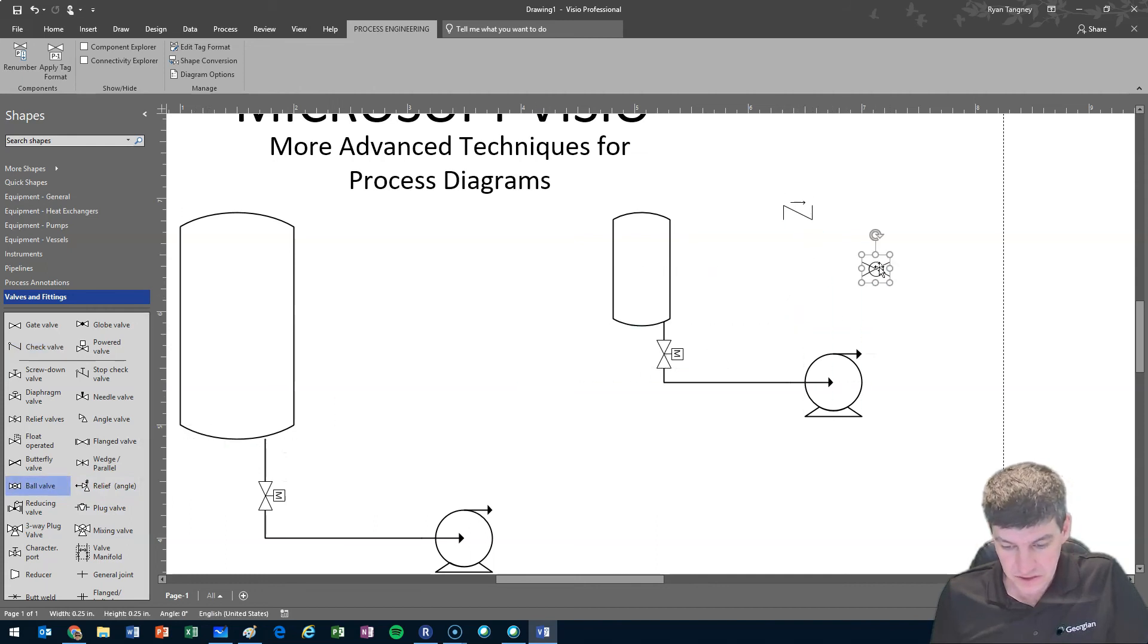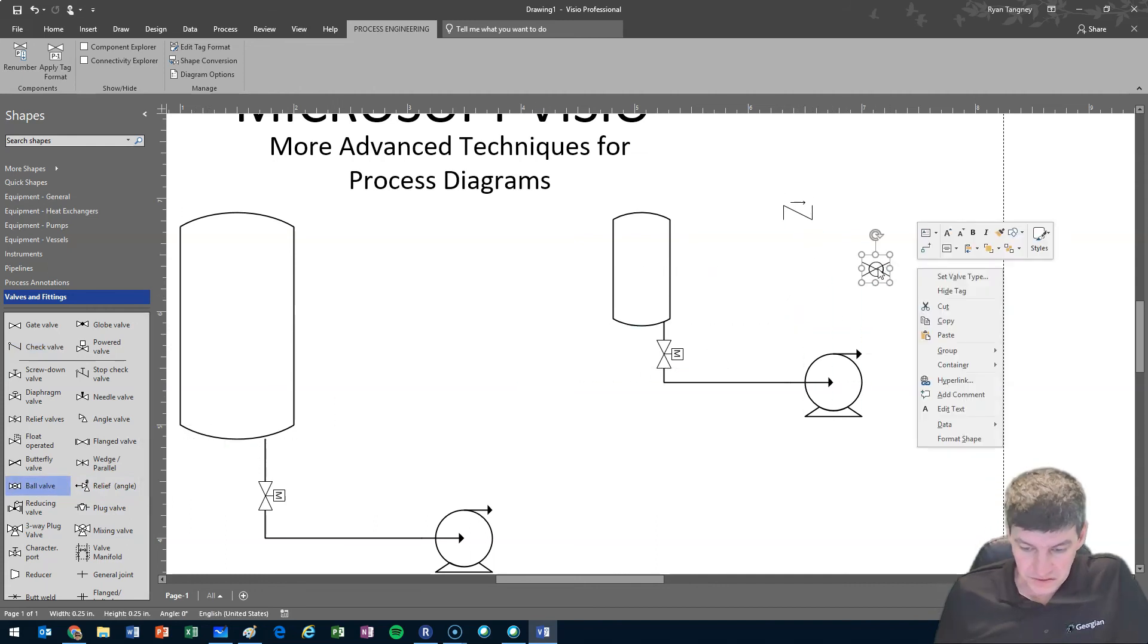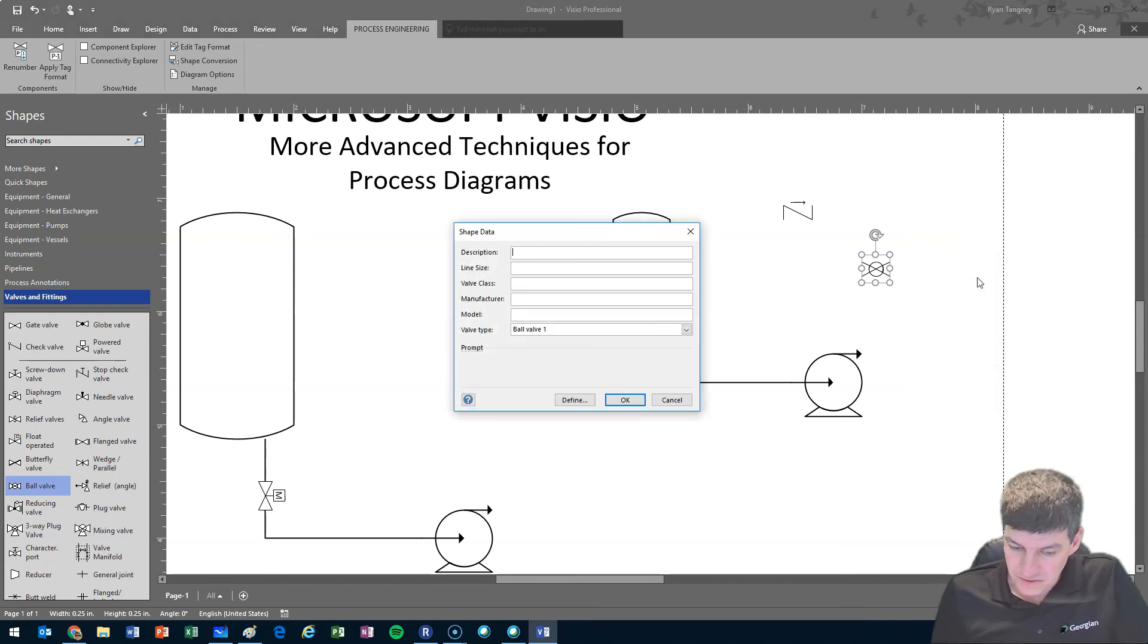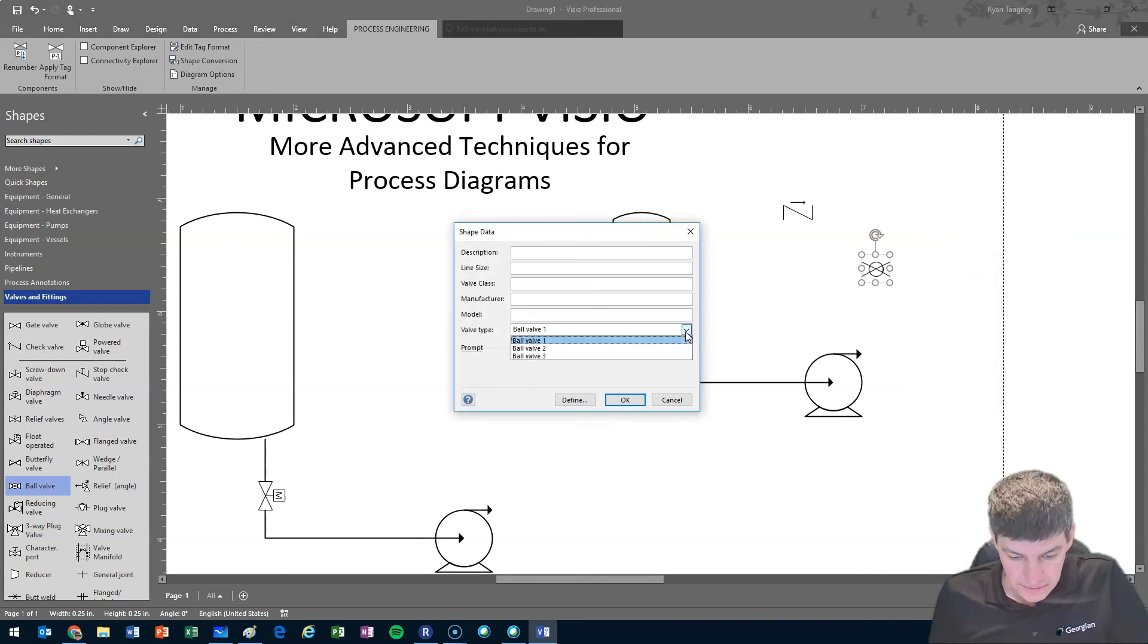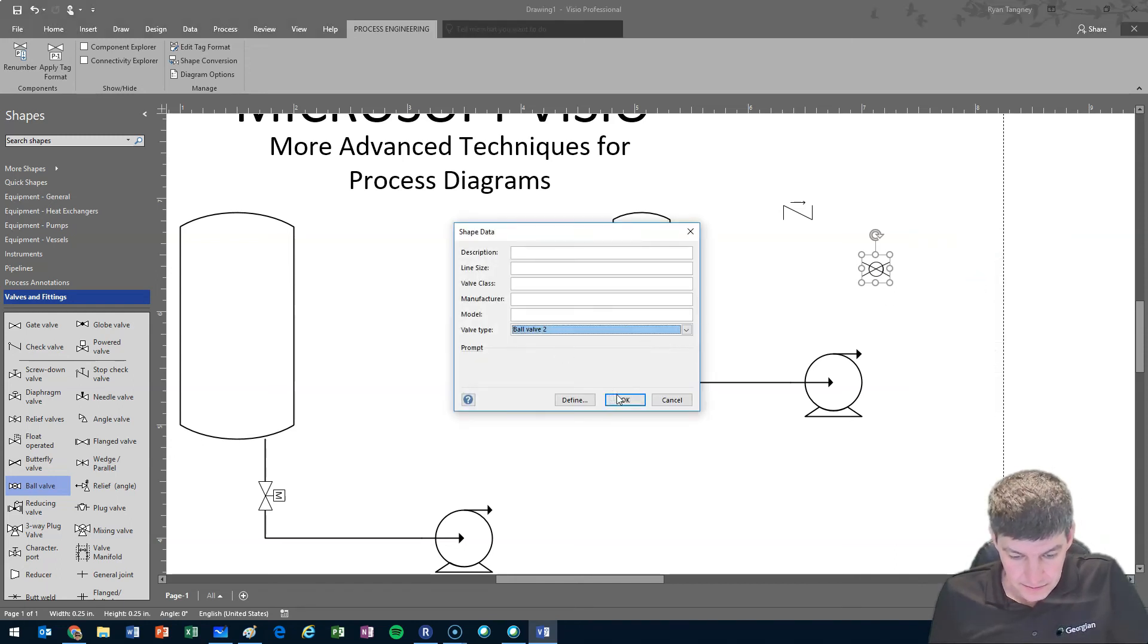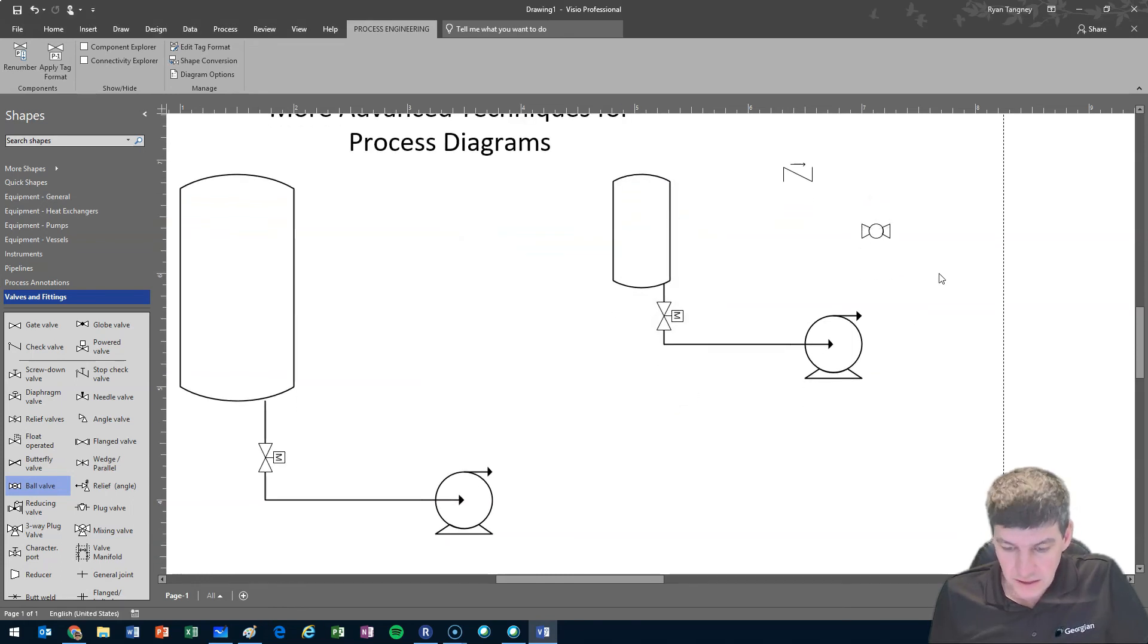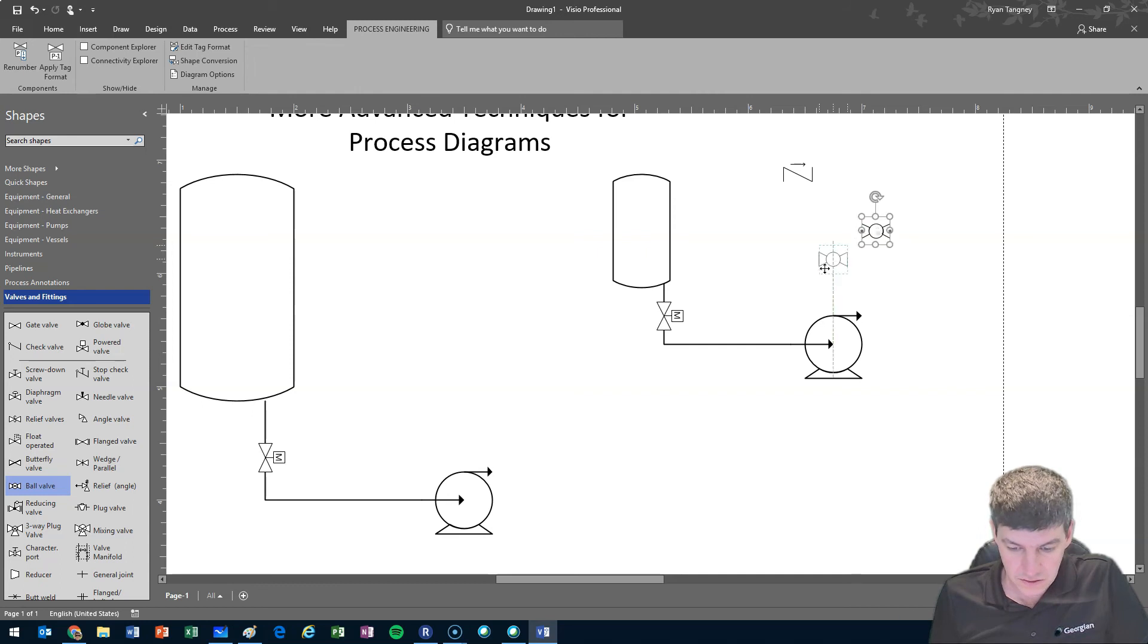For instance, grab a ball valve. Let's see if it has anything extra. Set valve type. And yes, it appears I have some alternate ways that I could draw or represent those symbols. So we have a couple of techniques there.